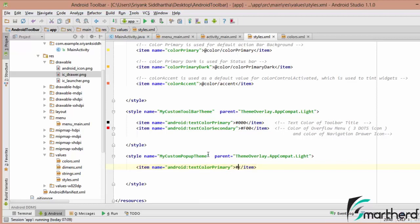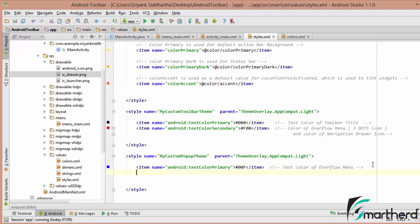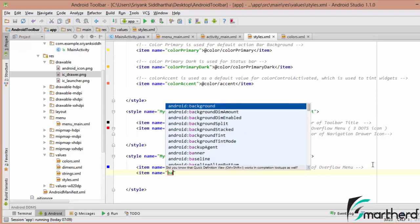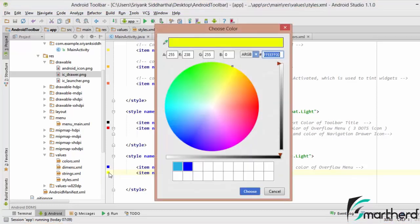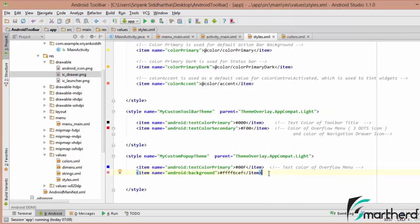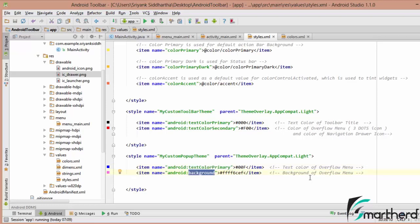Let us define the color — let's say hash #000 (black), or let us define something like a blue color this time. For your reference, this is the text color of the overflow menu. Now let us define another item: Android background. This will be the background of our pop-up menu, so let's say hash #EEFF00. So textColorPrimary is the text color and background is the background of the overflow menu.